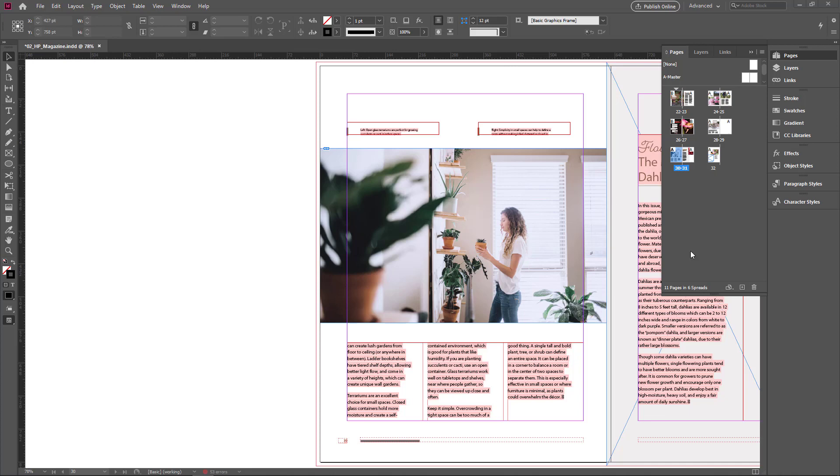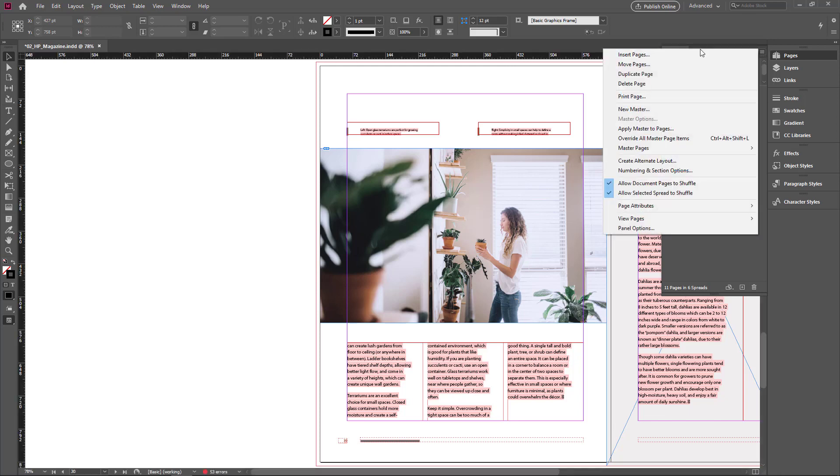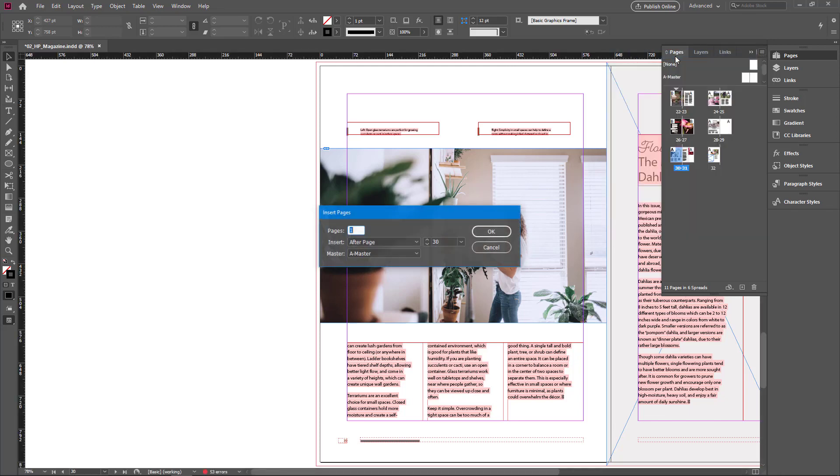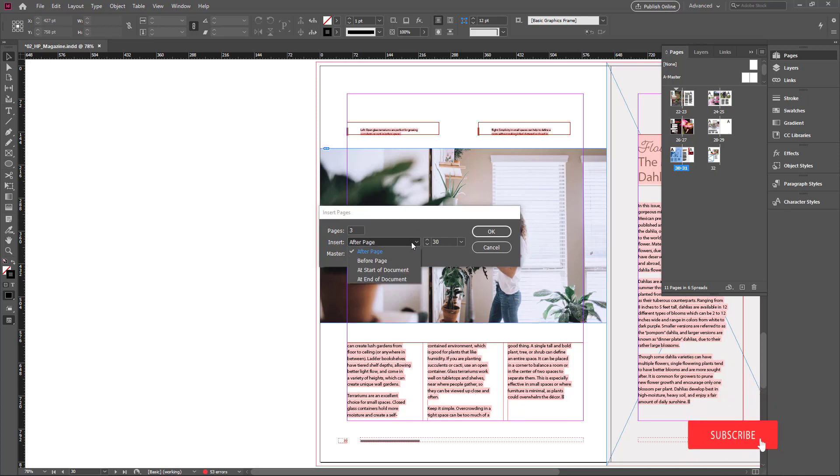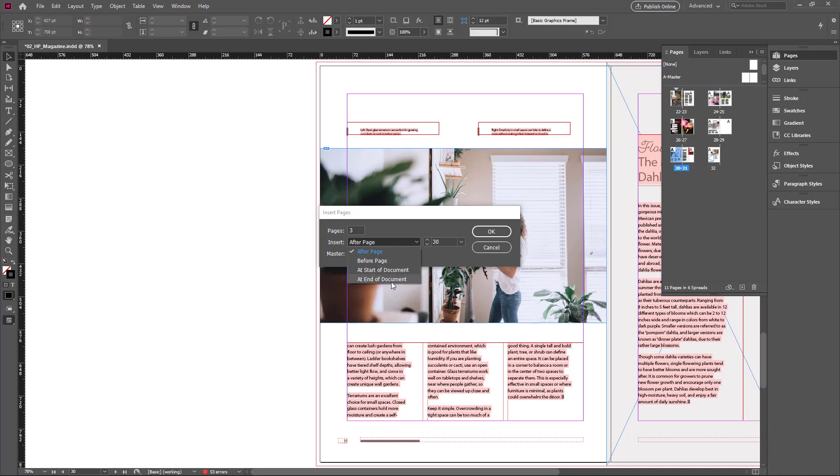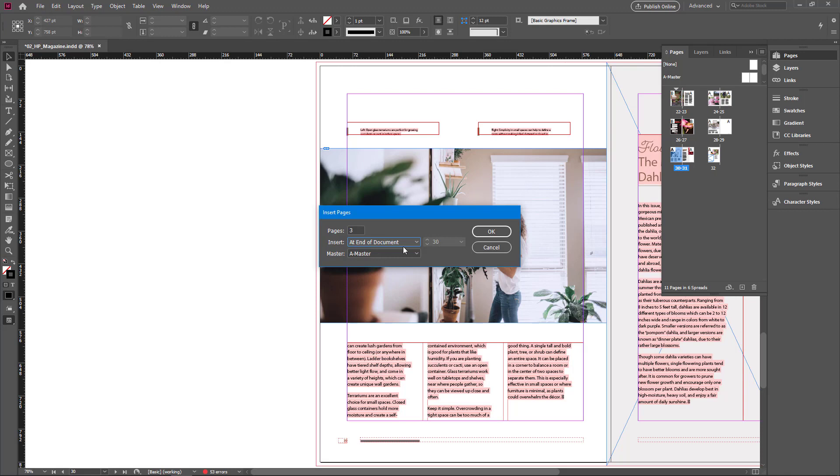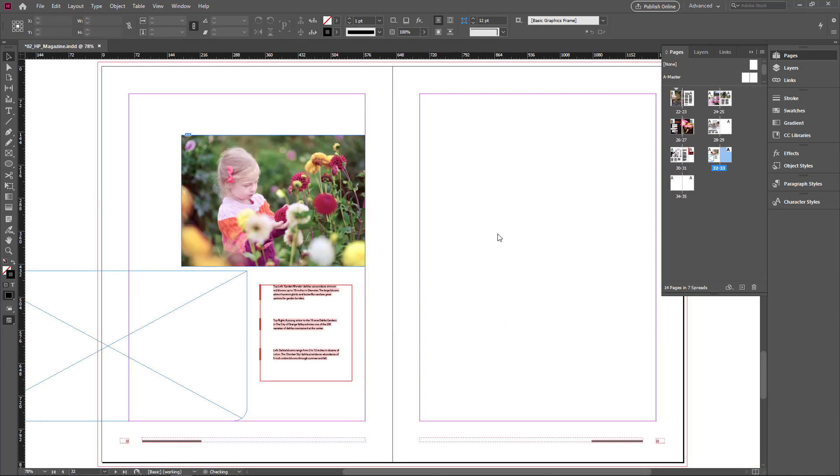If you want to add too many pages at the same time, go to pages panel menu and click insert pages. Here you can set how many pages you want. 2 pages or 3 pages. And you can set the option after page you selected or before page you selected or start of the document or end of the document. I want 3 pages at the end of the document. So I select at the end of the document option. And click ok. Now 3 pages are created after the end of the document.